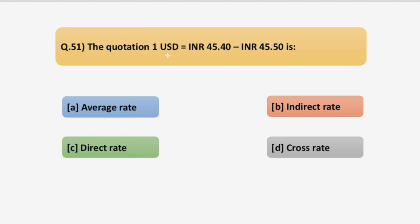The quotation: 1 US dollar equals Indian rupee 45.4 to 45.5 approximately. Which type of quotation has been used here? You have to tell me which type of quotation this is.